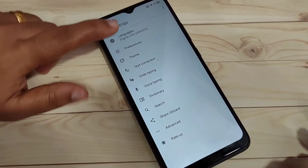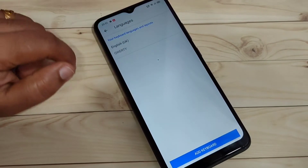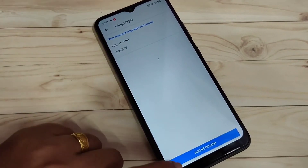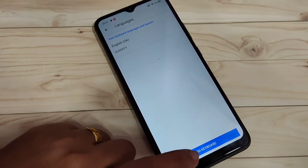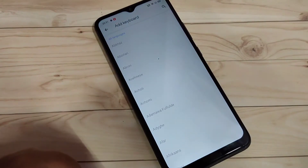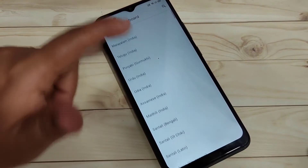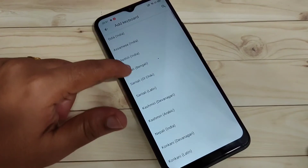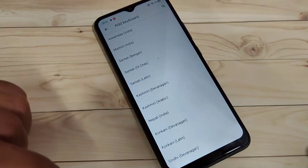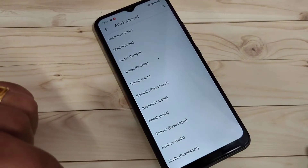Then, here you can see the option Language. Tap on this one. Then, here you can see Add Keyboards. Tap on this one. So, here you can see lots of languages, and from here you can select any language.